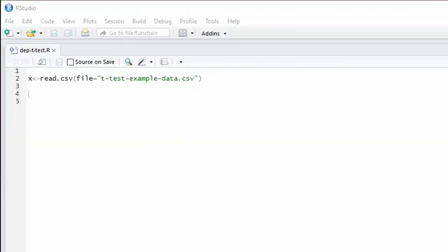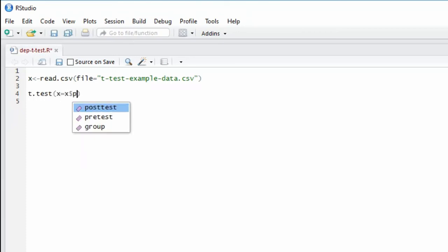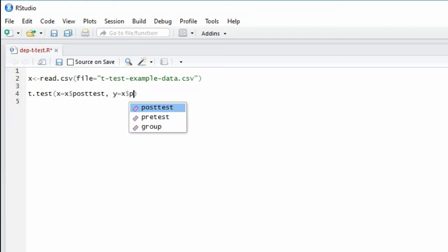To conduct the analysis in R, we will use the t.test function. We will make x equal to the post-test score and y equal to the pre-test score. Remember that R is doing the subtraction such that it is x minus y.